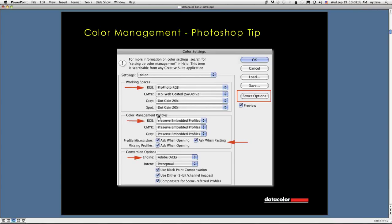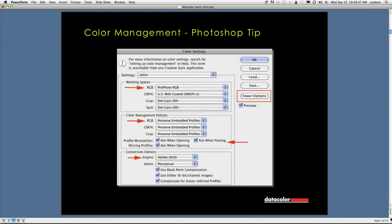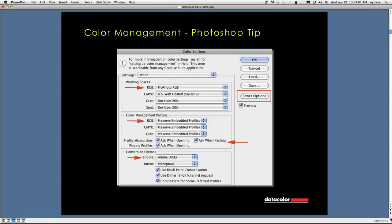In color management policies, you really want to change these to preserve embedded profiles and ask when opening or ask when pasting. Here's the reason. If you have an image, perhaps one that you produced some time ago or one you've been given to work on, you don't really know what that color space is until you open it in Photoshop. When you open in Photoshop and these settings are in place, you're going to get a notification dialog that asks do you want to keep this embedded color space or convert it to the working color space.